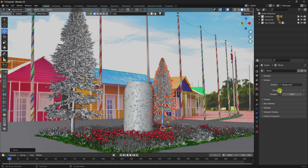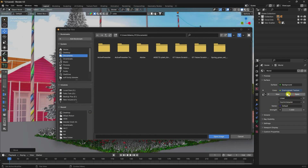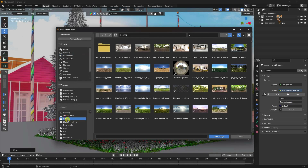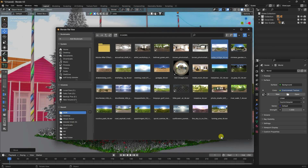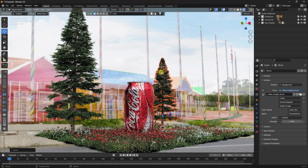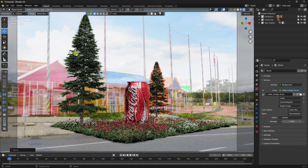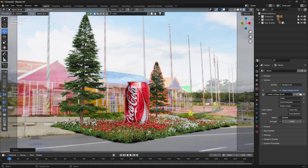Now apply lighting: go to World Properties, enable Environment Texture, and open an HDRI image. I have lots of HDRI images. Set the strength to 1.5 and check the render preview. The result doesn't look quite right yet.